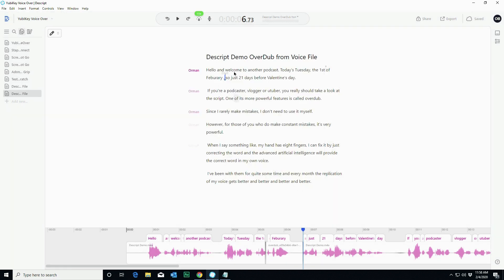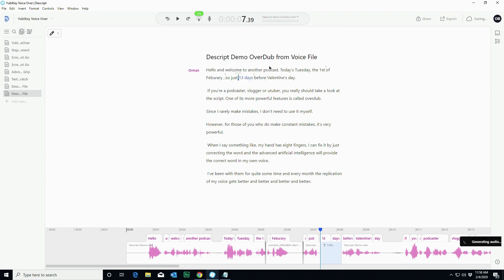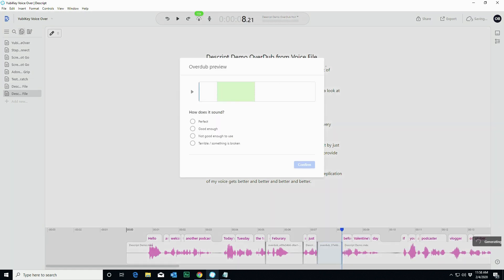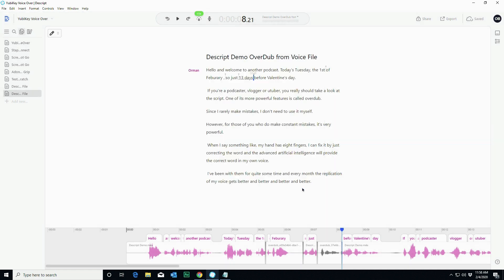So we'll go ahead and click that. So now we have 21 days, so I'm probably better off to change this to, so again, same thing. And I'll say 13 days, same deal. So just 13 days before Valentine's Day. And again, I'm fine with that. Maybe the intonation we can change.